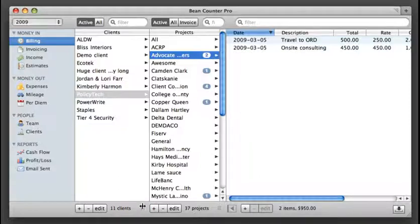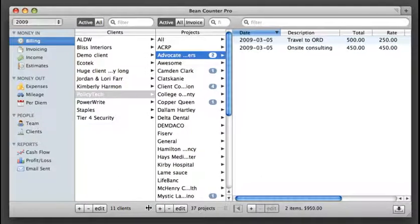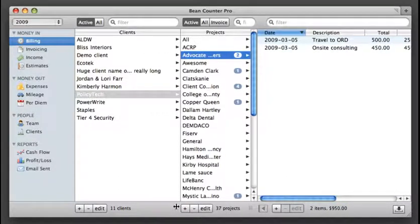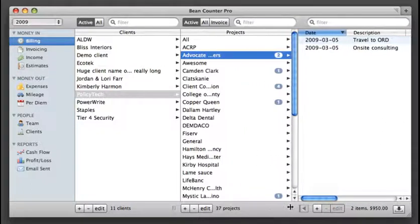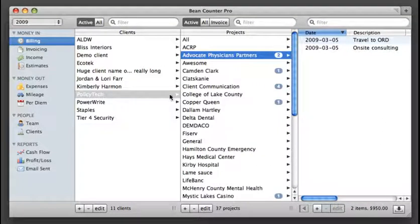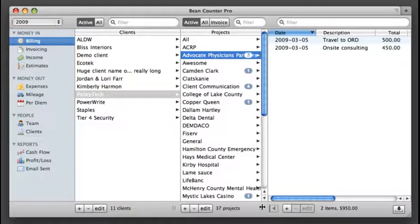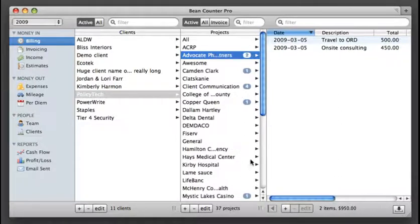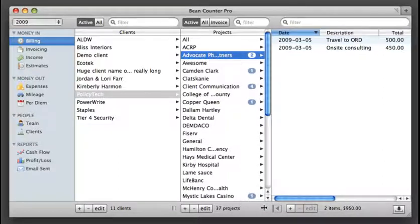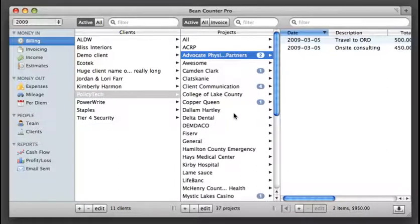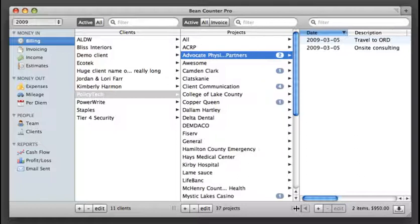The interface is also resizable, so if I need a little bit more room then I can do that. Now you may have just noticed that all these expanded. If I make the window too small then it shortens these up, which is incredibly helpful when you've got a lot of information to go through.